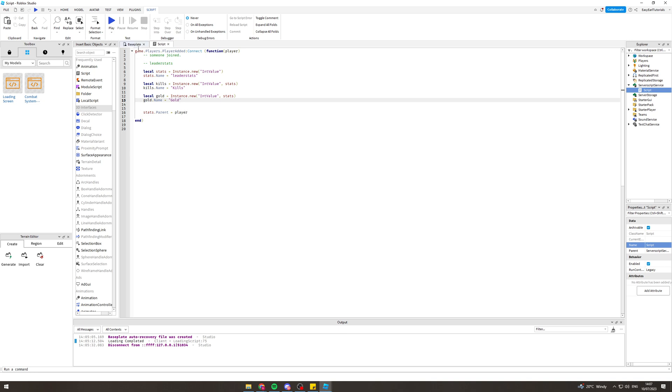This is the code you need to have here, and we're going to explain how this code works. So up here you have game.players.player added colon connect. Basically, when someone joins, this is going to be added to them.